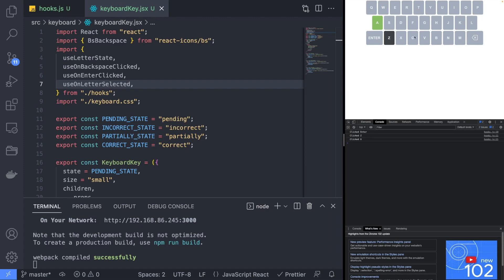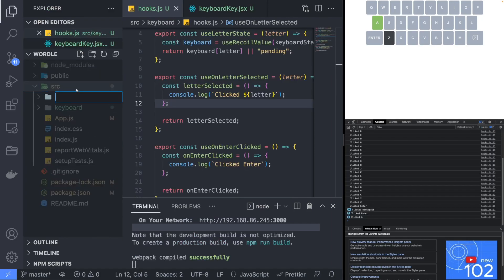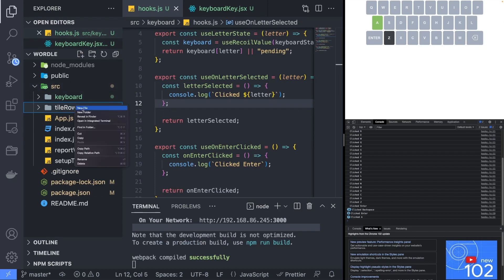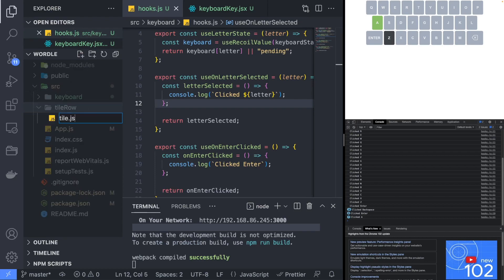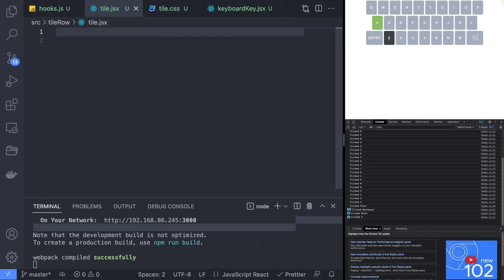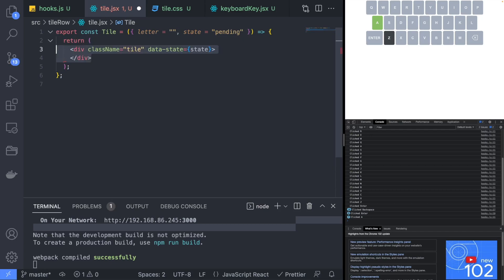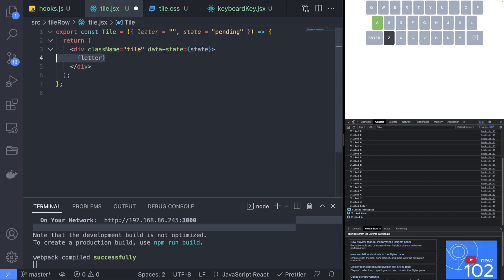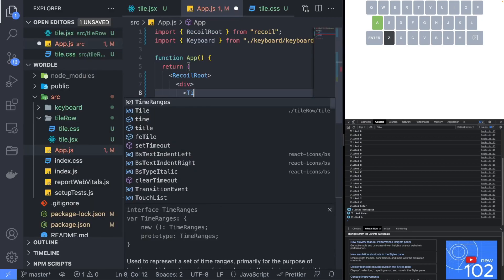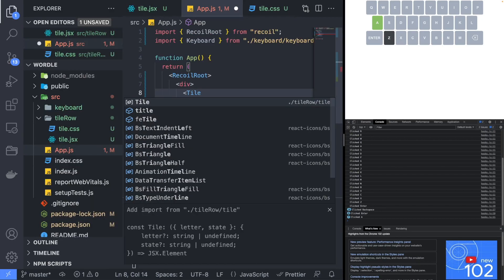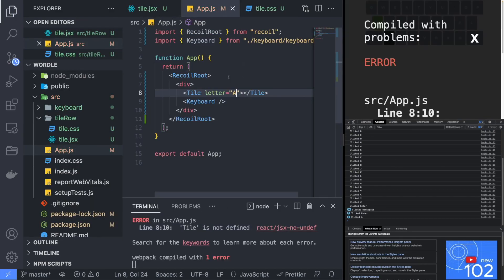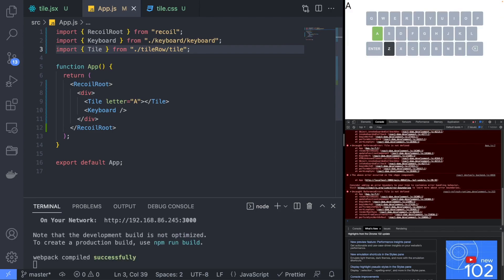With the keyboard done, we can move on to creating the Wordle grid. Create a new folder named tileRow and a new file named tile.jsx. The tile component will take a letter property and a state property similar to the keyboard key, but won't have any onClick events. Add the tile component to the app component so that we can see what the component looks like when we are making changes to it.